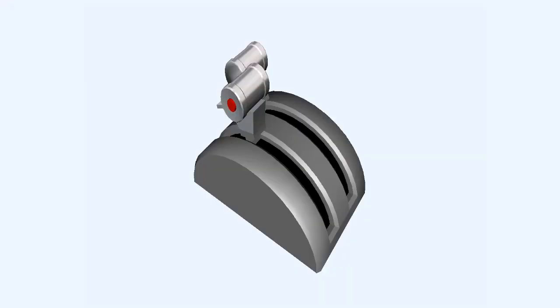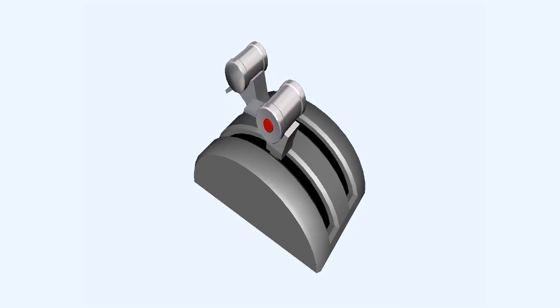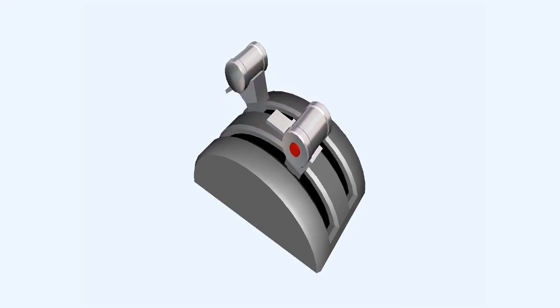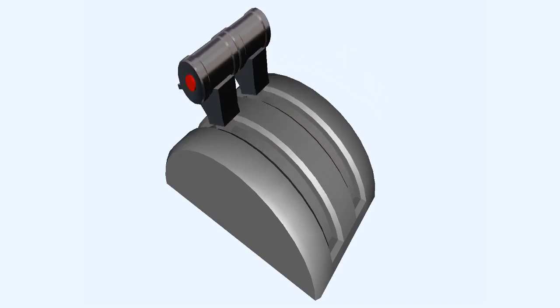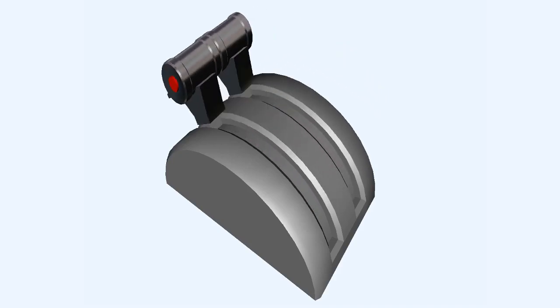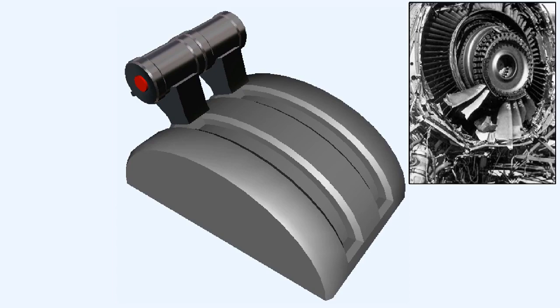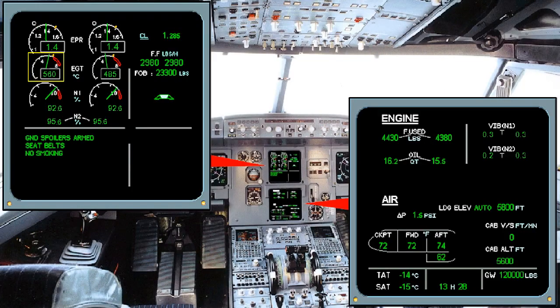If surge does occur, the throttle of the affected engine must be closed slowly and the cause investigated. Surge is most commonly caused by either fuel system malfunction or engine control mishandling. In extreme cases, a surge could inflict such large bending stresses on the compressor rotor blades that they contact the stator blades with potentially catastrophic results. Apart from the loud noise that usually accompanies the surge, there is a large rise in the EGT, and the resulting loss of thrust may cause the aircraft to yaw.